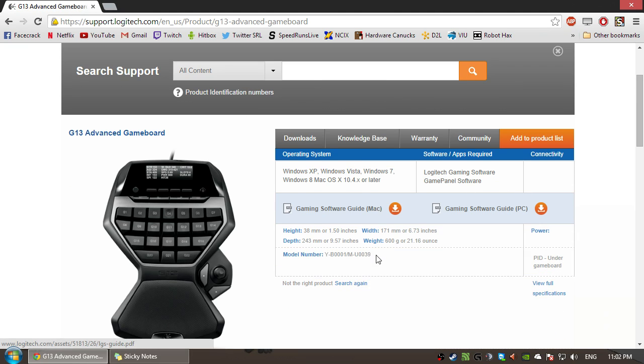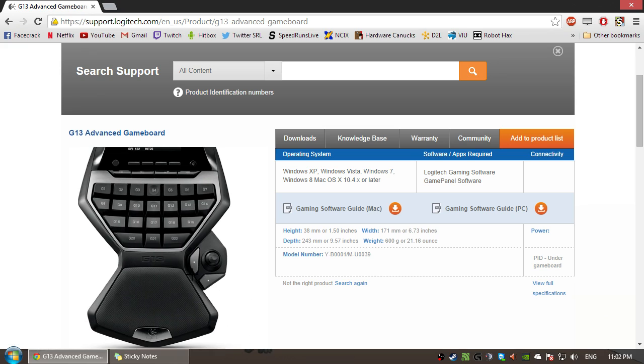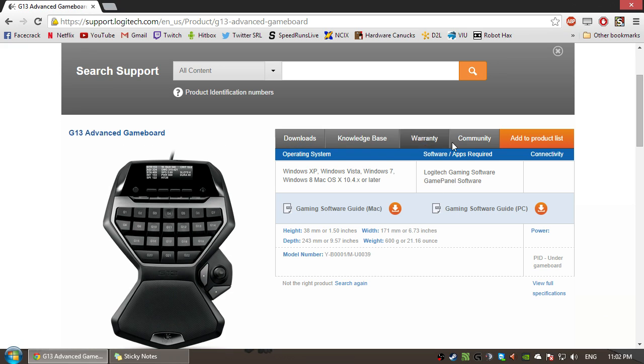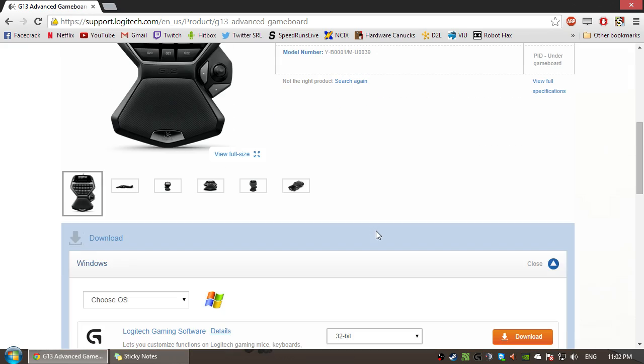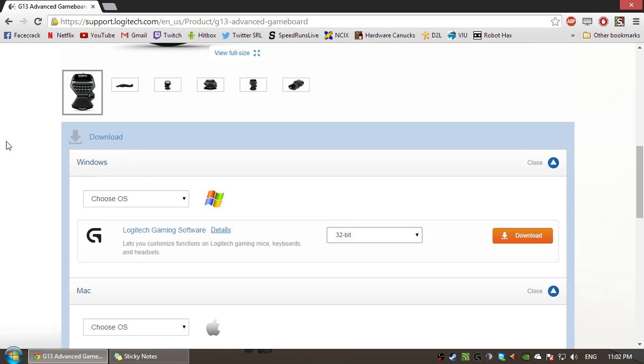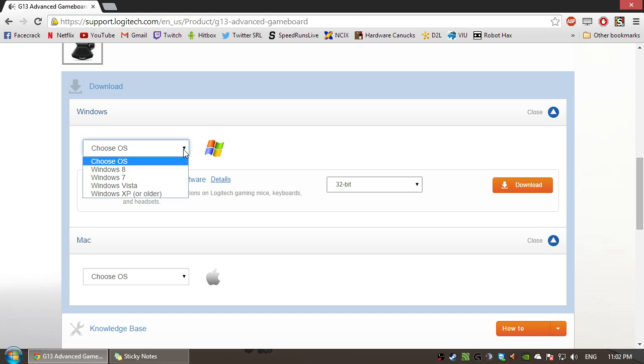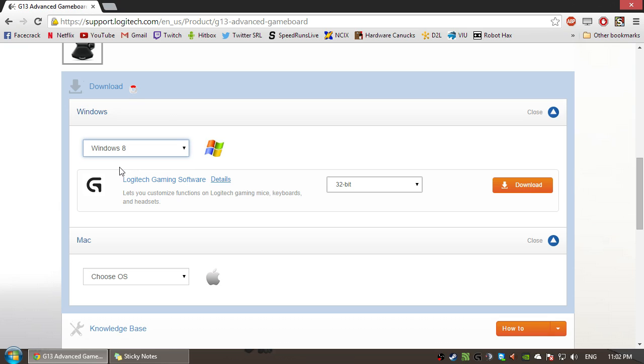And then you get a new page where it has some info. You can look at your gamepad. You've got some stuff here. Basically, you just want to scroll down. And it'll show you a Downloads box right here. So since we're going to be doing 8.1, or just Windows 8, as they have here, I hit Windows 8.